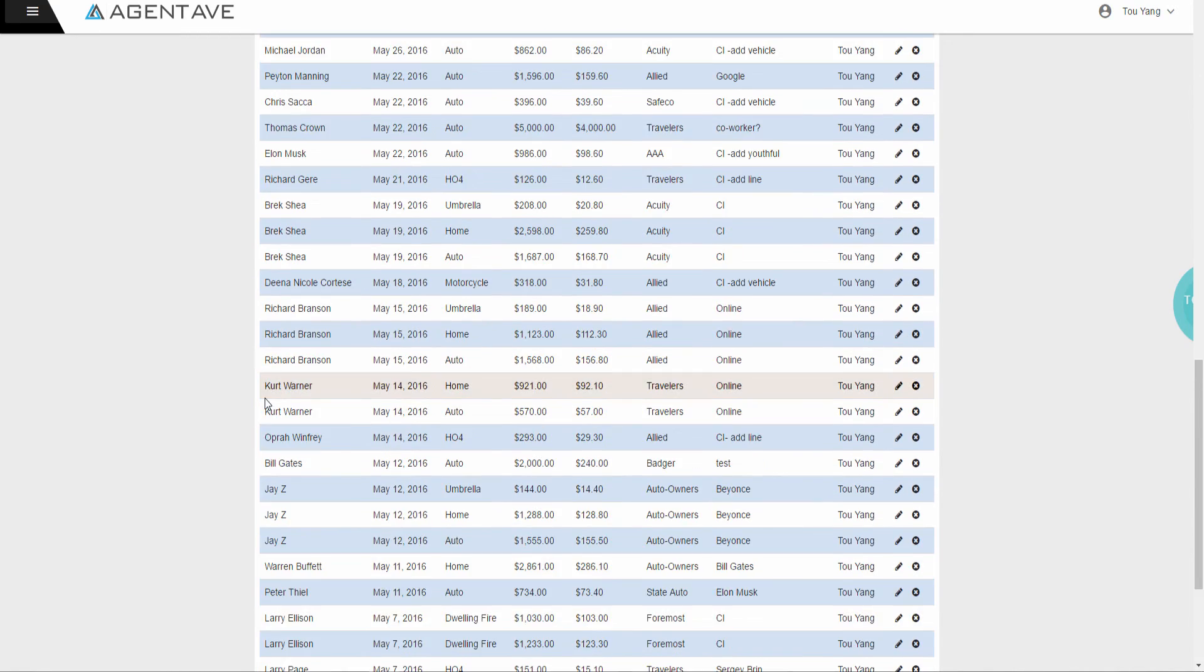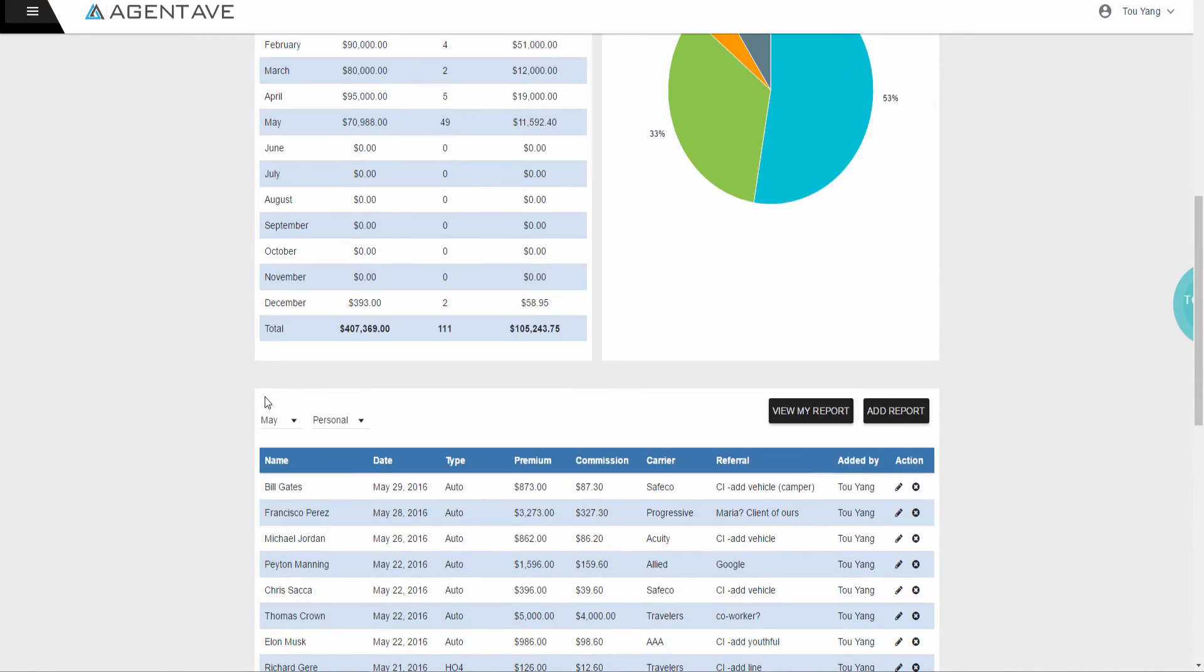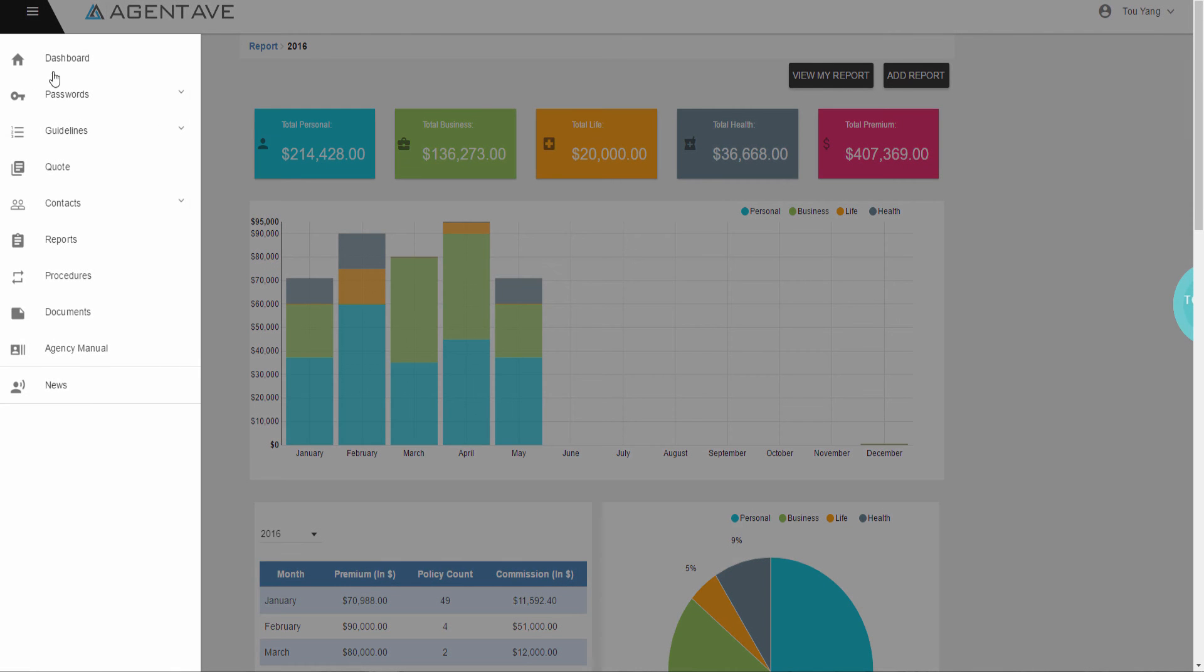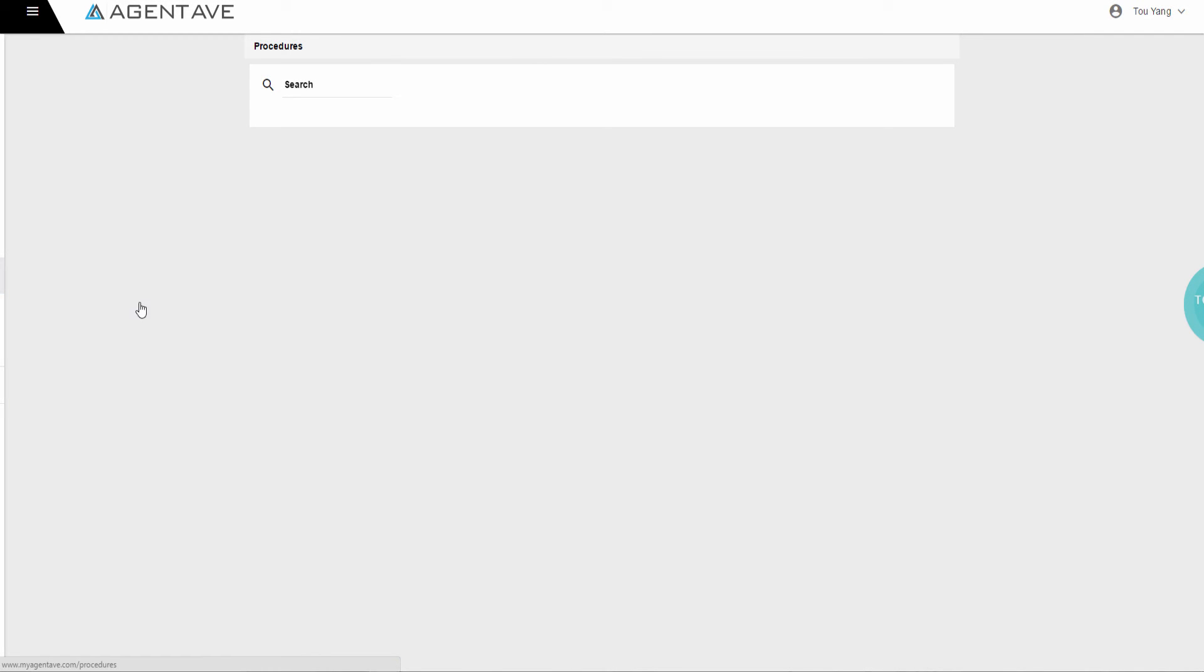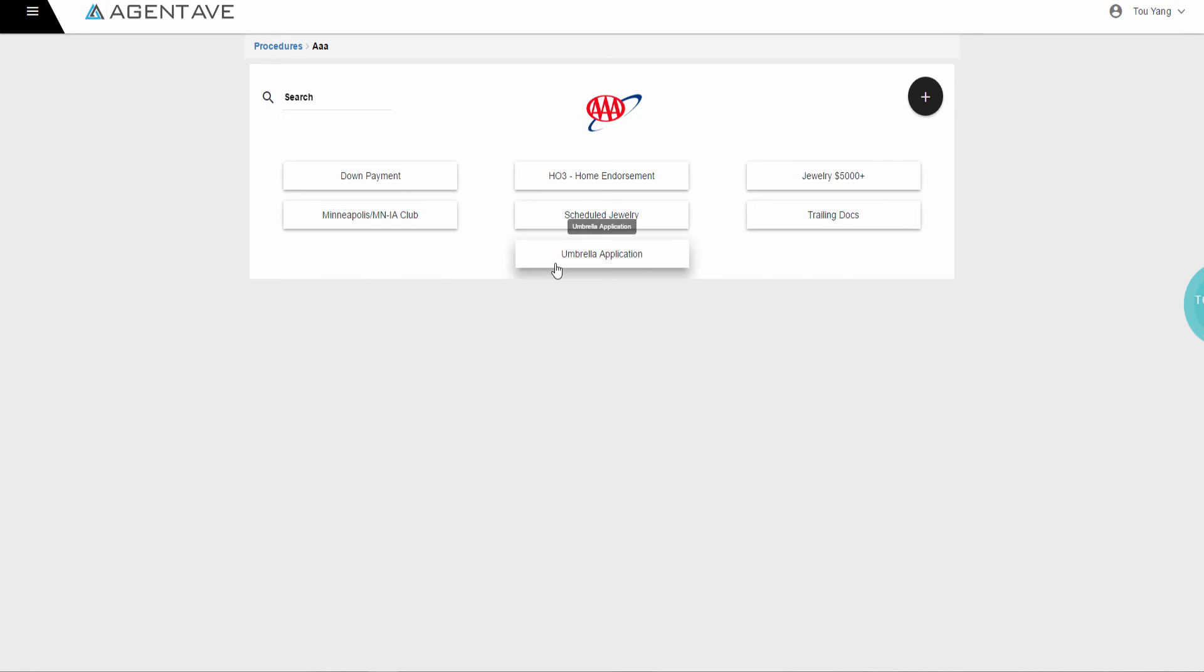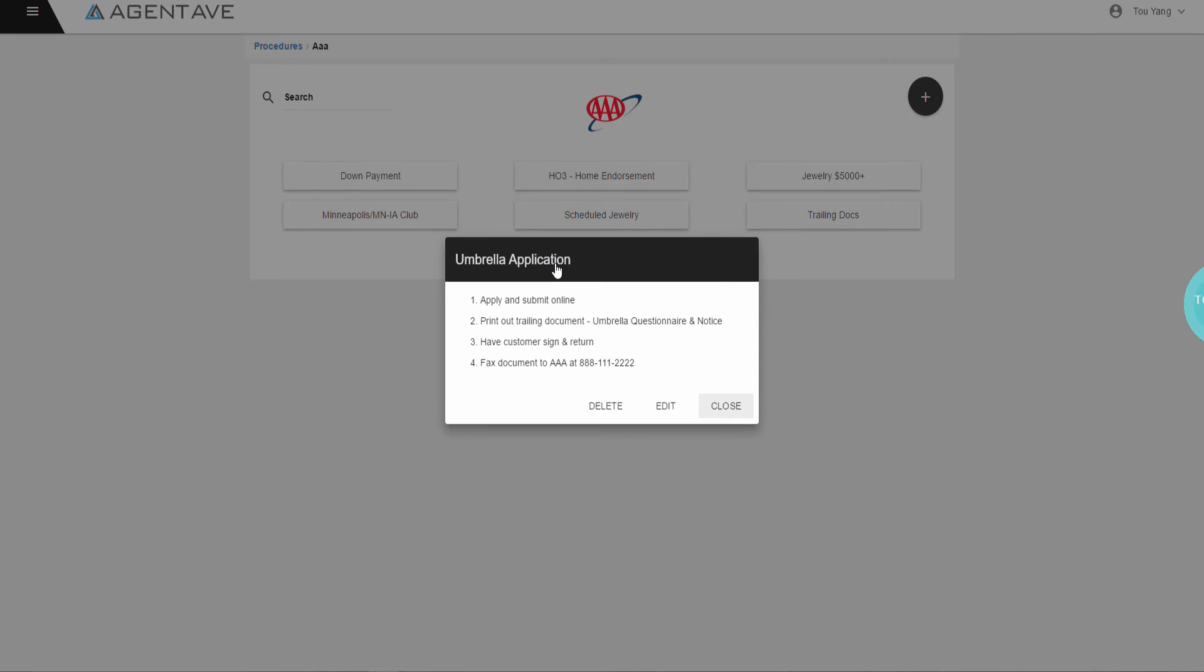The next feature is Carrier Procedures. Step by step instructions on how to complete a carrier specific task. For example, how to issue an umbrella application. Save time when having to train new employees or if you forgot how to complete a specific task.